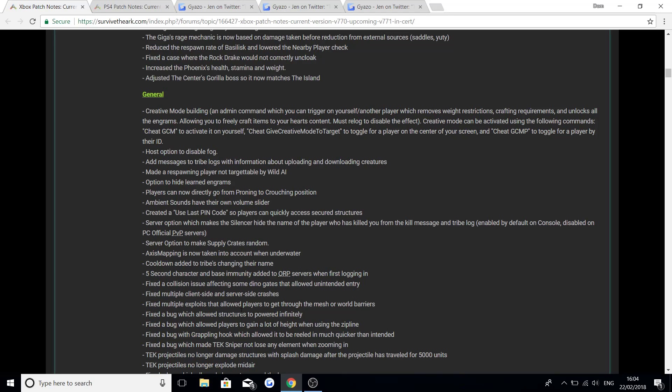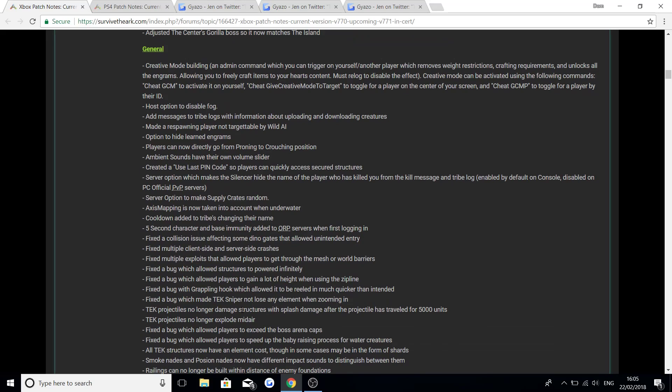Fix multiple exploits that allowed players to get through the mesh or world barriers. Fix the bug which allowed structures to be powered infinitely. Fix the bug which allowed players to gain a lot of height when using the zip line. Fix the bug with the grappling hook which allowed it to be reeled in much quicker than intended. Fix the bug that made the tech sniper not lose any element when zooming in. Fix tech projectiles no longer damage structures with splash damage after the projectile has travelled for 5000 units. And tech projectiles no longer explode mid air.